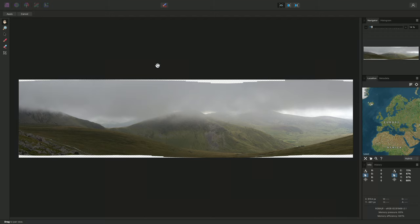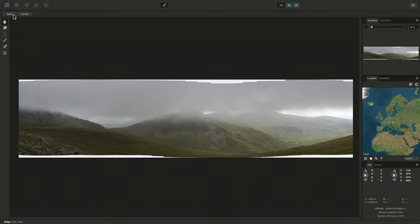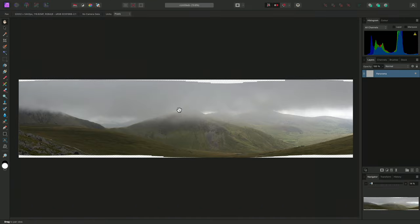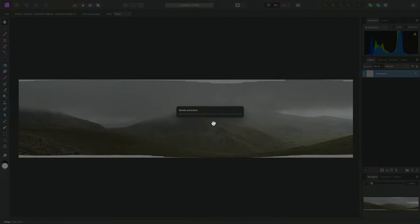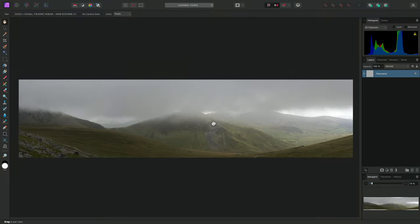To achieve this, I can simply enable this option up here, Inpaint Missing Areas, before I click Apply. This will present another progress bar as Affinity Photo inpaints those missing areas with information inferred from other areas of the image.